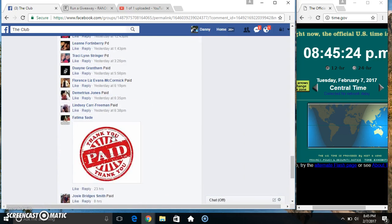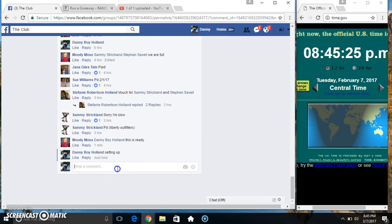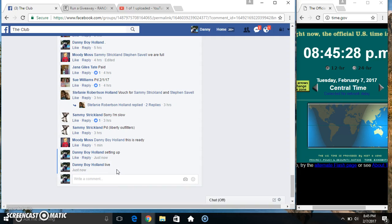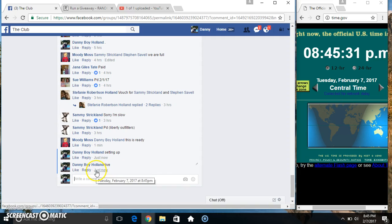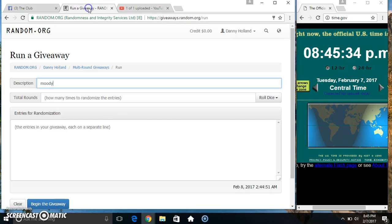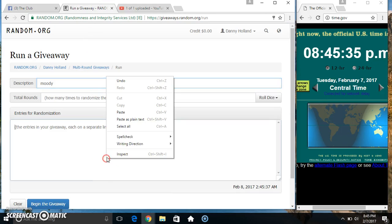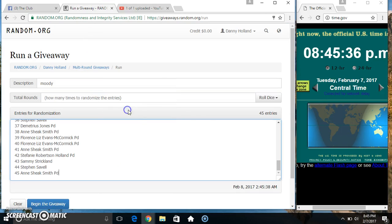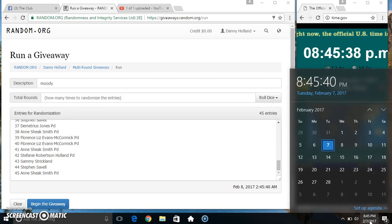Copy our list. Go live. 845. Paste our list, roll our dice.